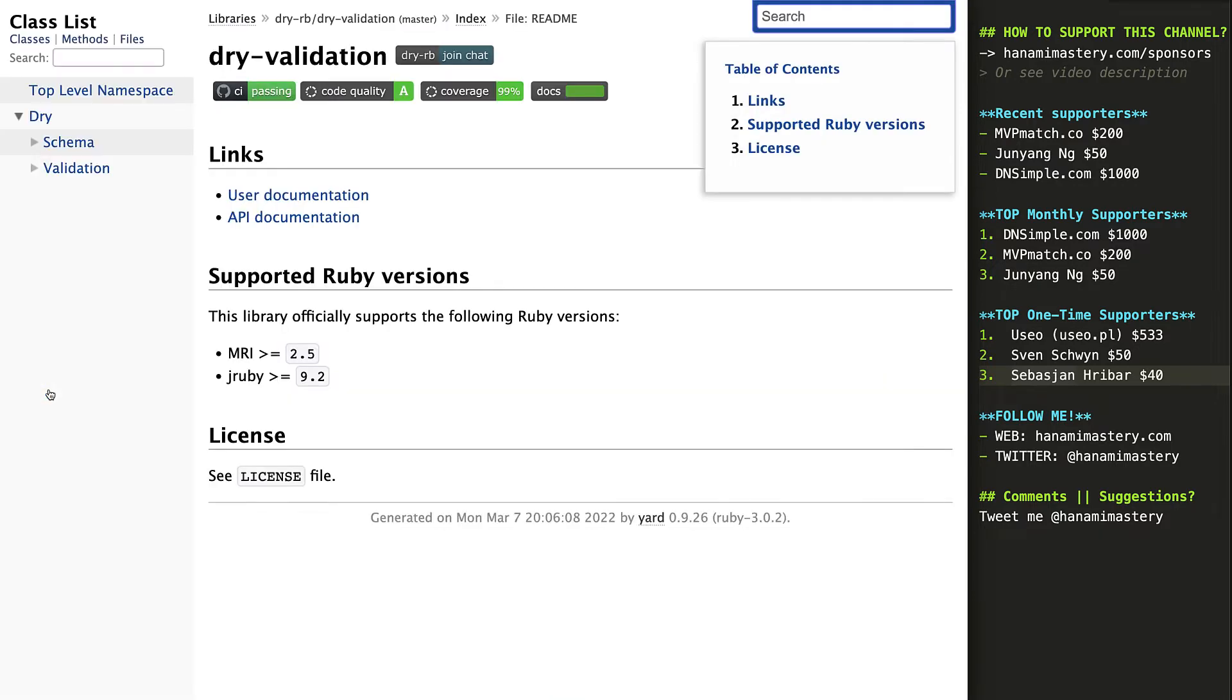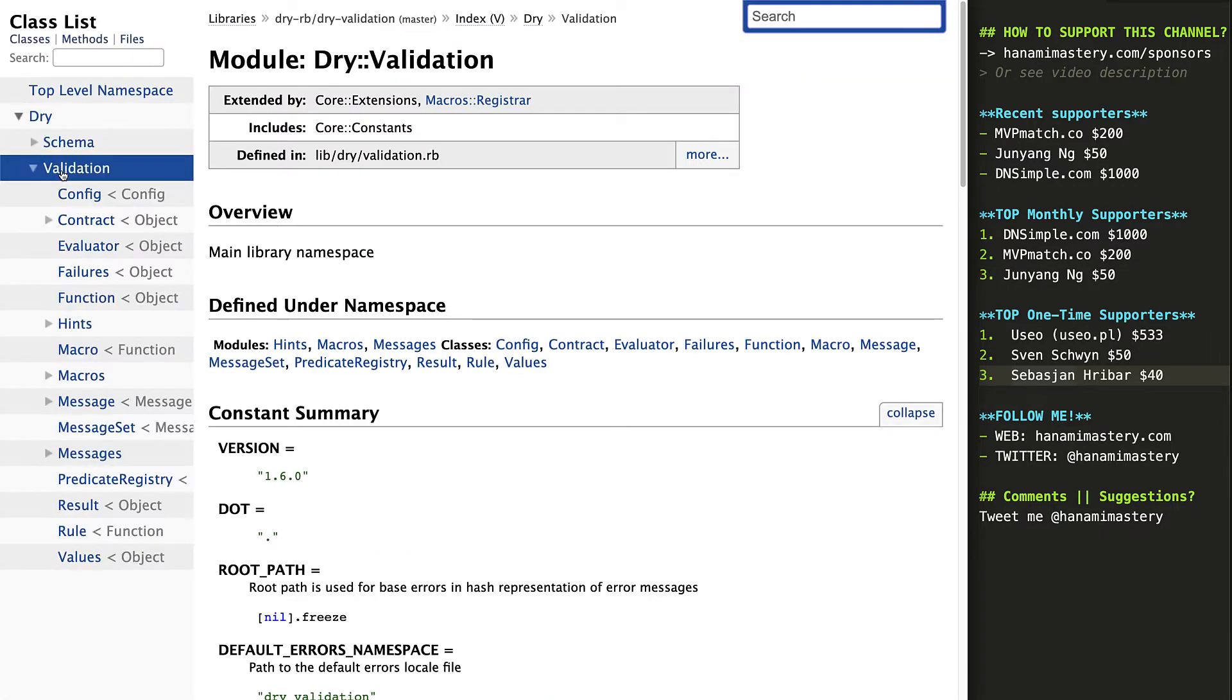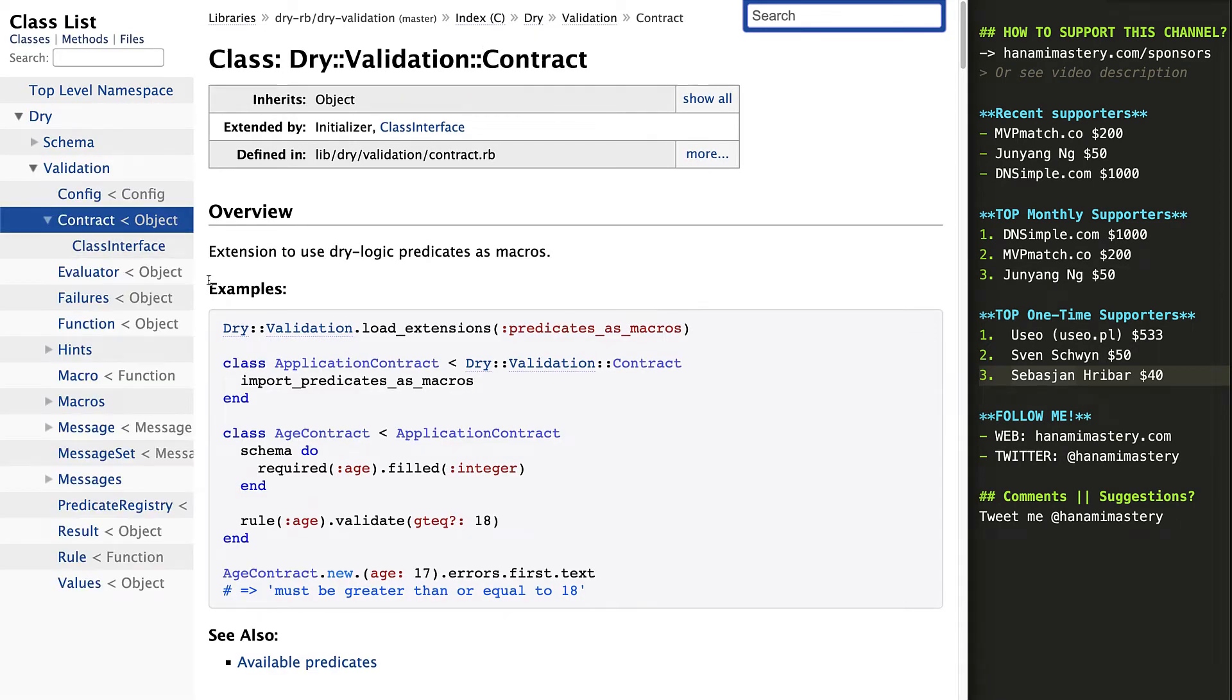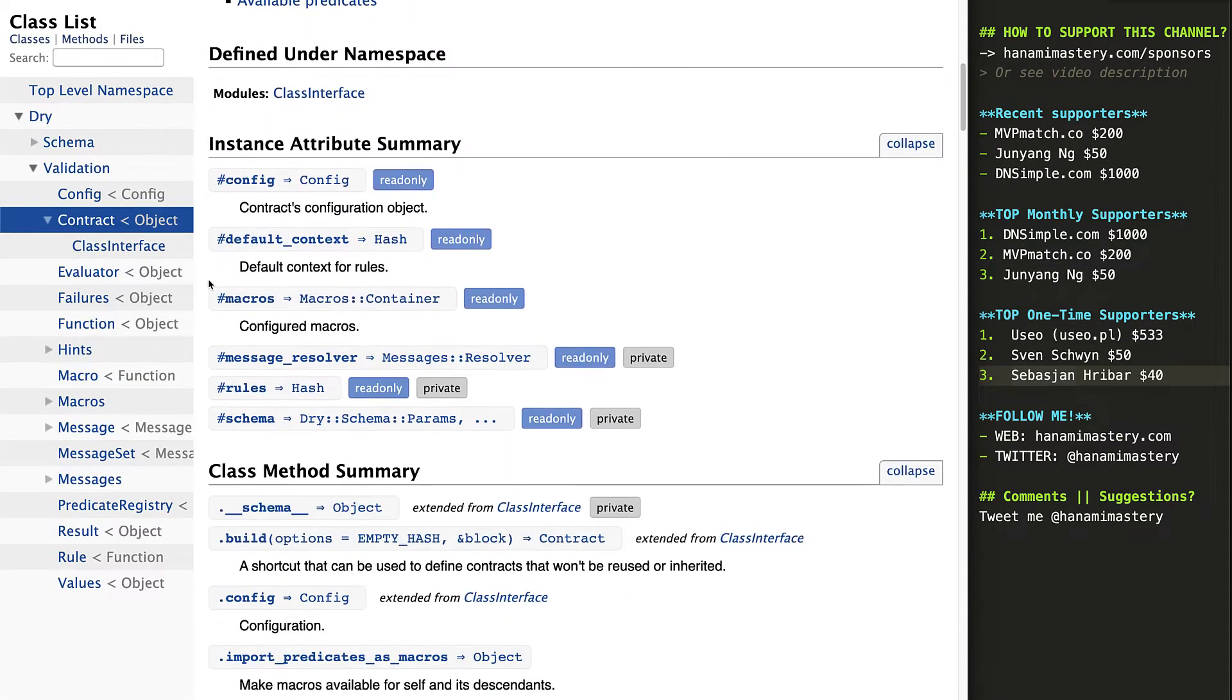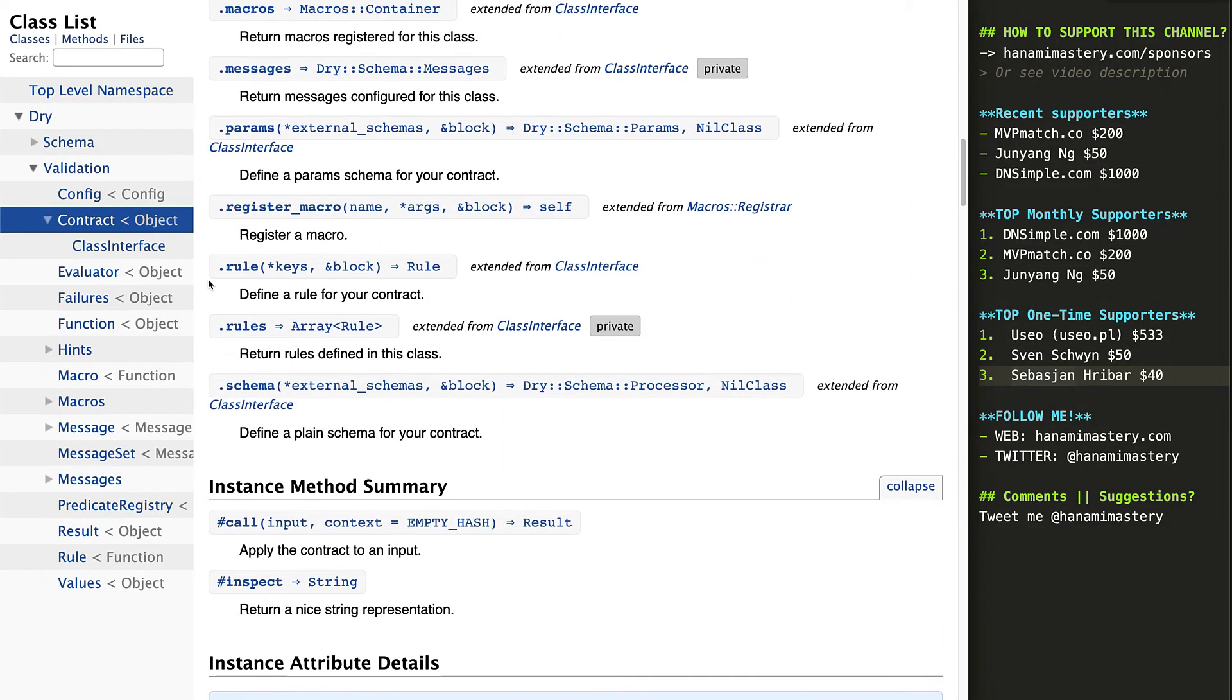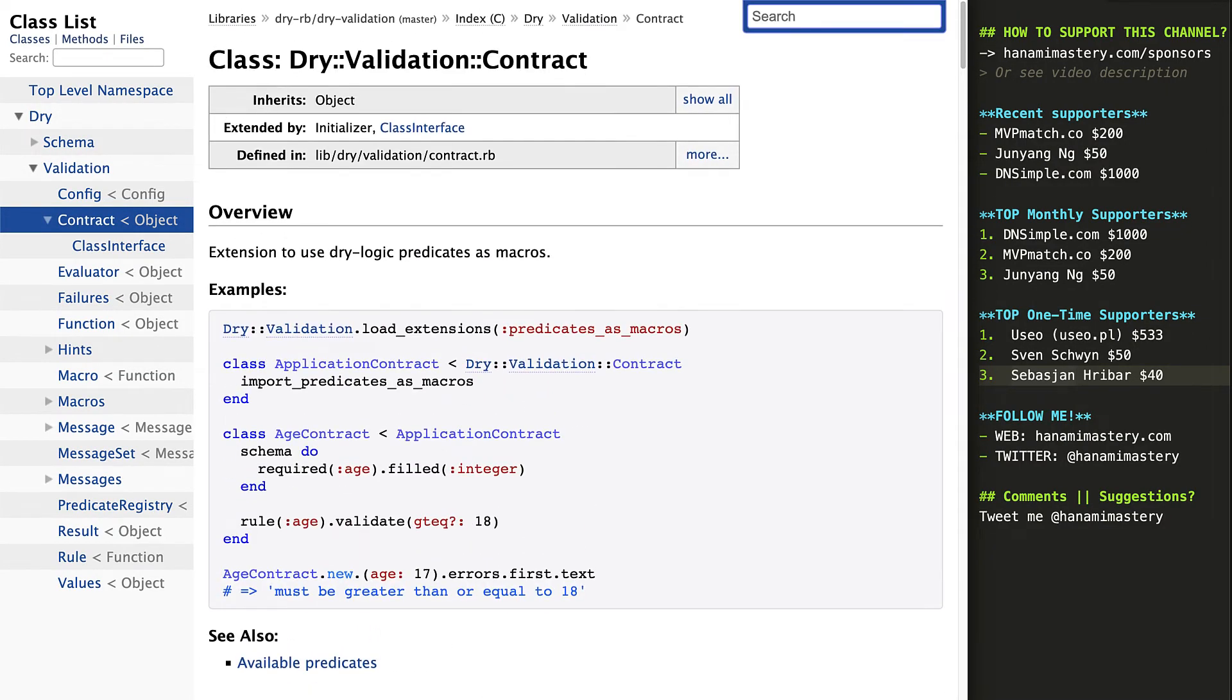Here I browse dry validation documentation website where you can easily browse through each method and class and check out what it does, what arguments it accepts and what type of value it returns. While this is neat, often you just have private repositories you work with, so you may wonder if this kind of thing is available for private projects. I have good news for you.